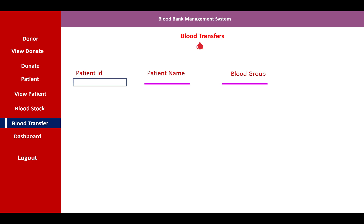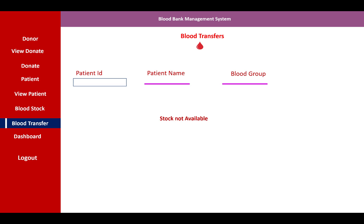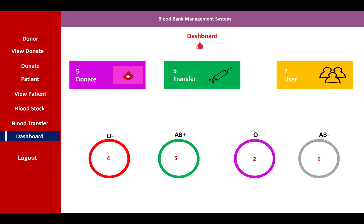The blood transfer section includes a patient ID, patient name, and the required blood group for the patient. You can transfer blood if the available stock is sufficient. If the stock is not available, a message indicates that the transfer is not possible.